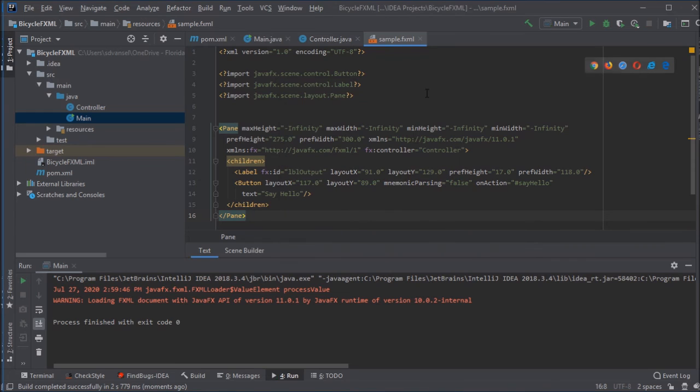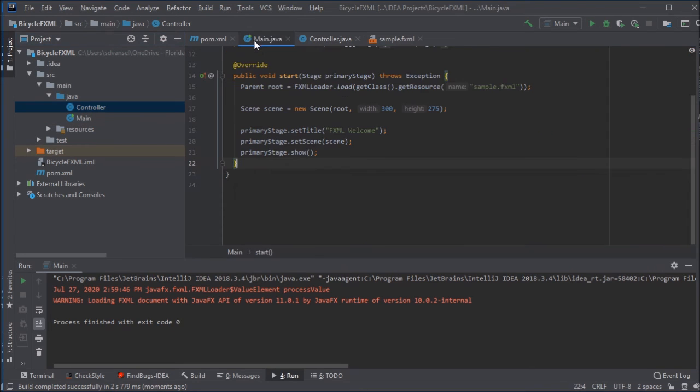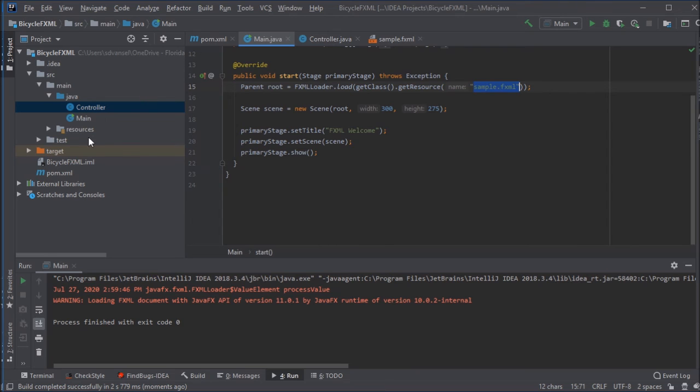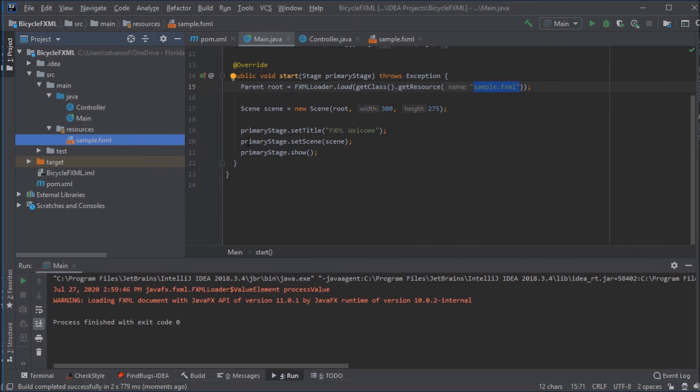This isn't a full explanation of how JavaFX works and FXML works, but I'll just point out a couple things. This fx controller in the FXML file needs to match the file name that we made there for controller. And then in main, that sample.fxml has to match the file name in the resources folder.